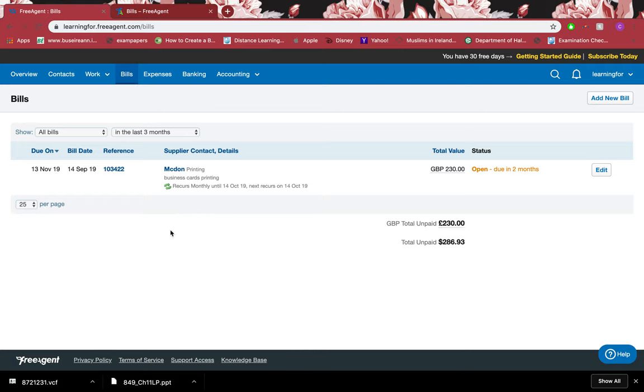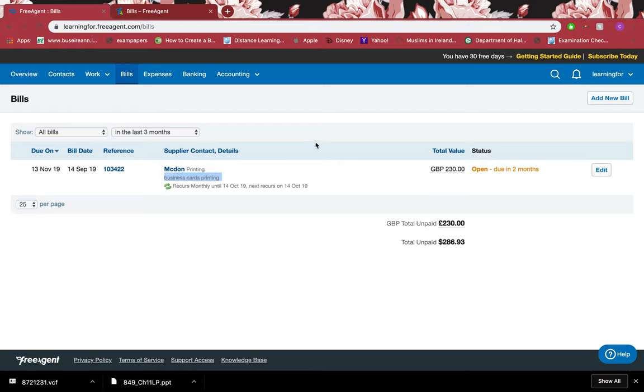I'm showing you how to make a refund of bills. Bills are things that you have received invoices for. For example, I have received invoices for printing business cards and I can see it for 230 pounds and I want to get a refund from the supplier.